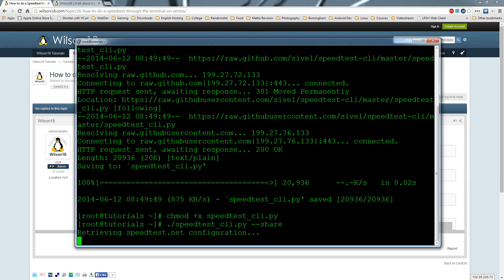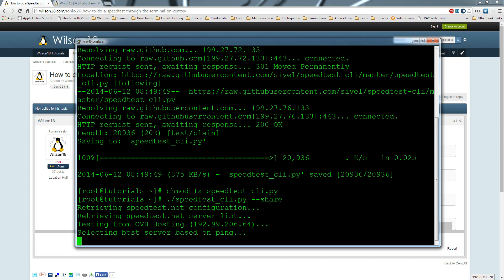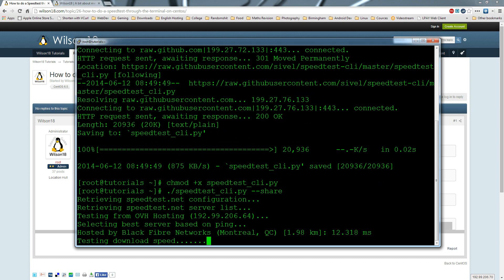This is the script called speed test. What it's going to do is connect to one of the best networks around based on ping, then download a file and upload a file to see what kind of speeds it can get.